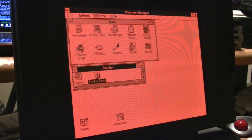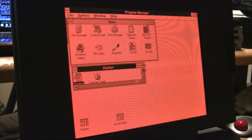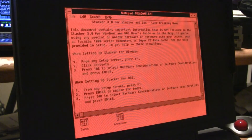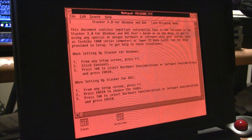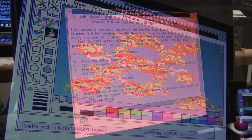Looks like we have a program called Stacker with a readme file. Let's read the readme file. Late breaking news. This document contains important information not included in the Stacker. Blah, blah, blah. Okay.